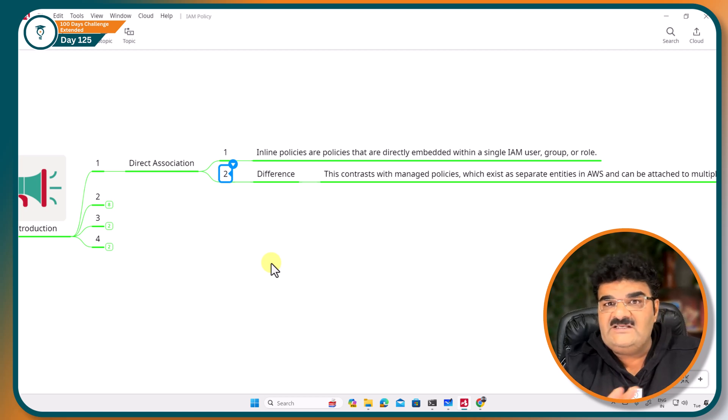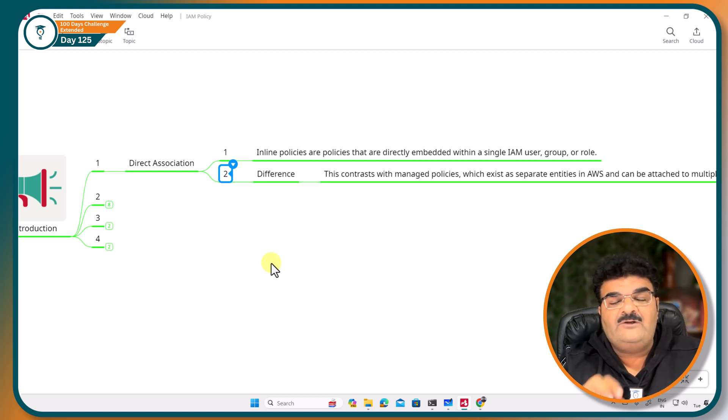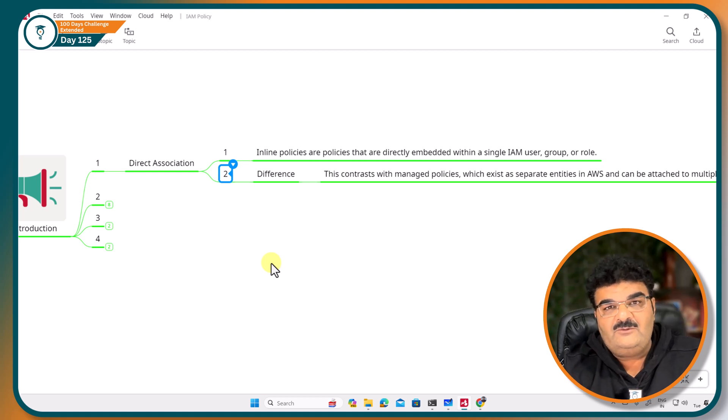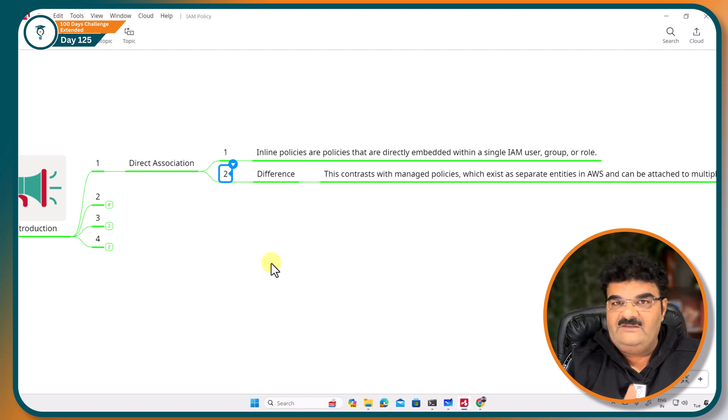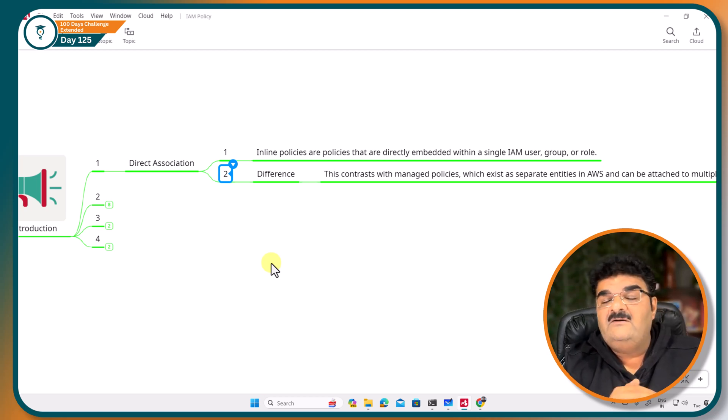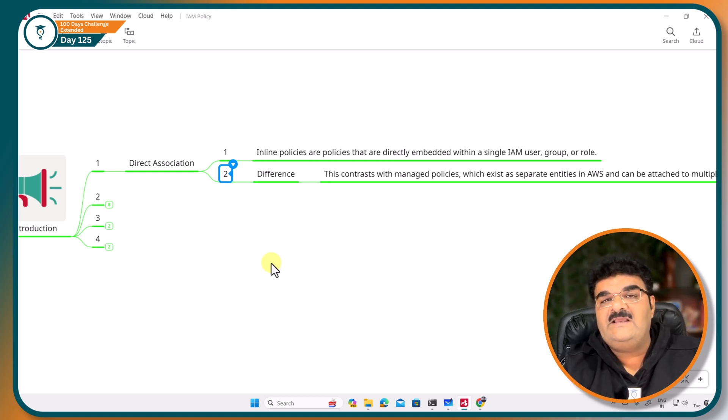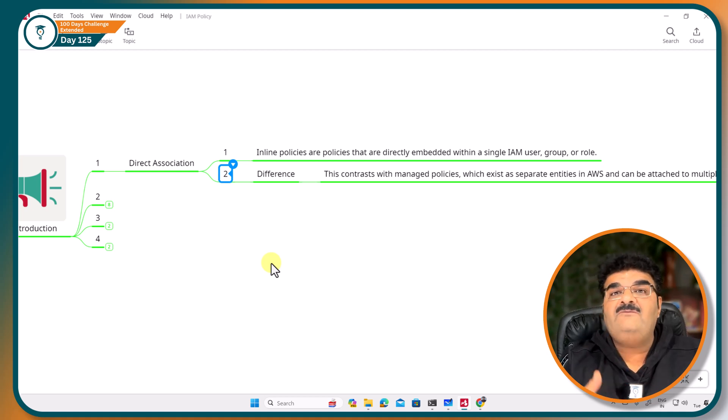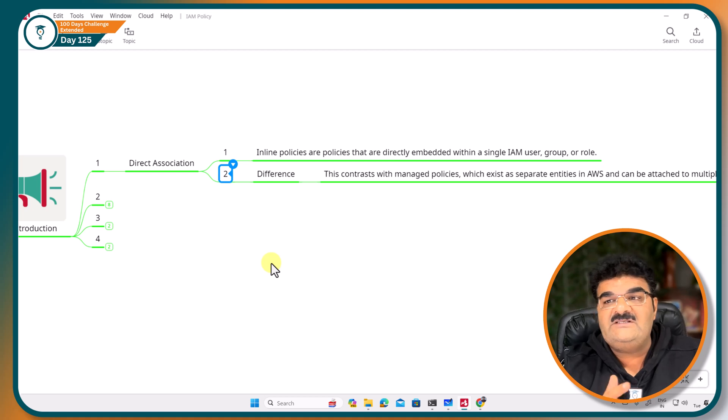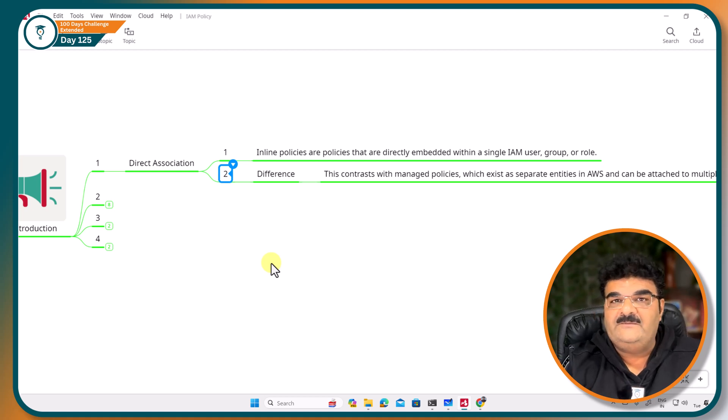Policy is in JSON format. We have fine-grain, whatever permissions that you want to give you can give it. It means writing policy, the procedure is same, but how you are going to assign this policy is different over here.